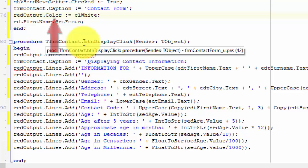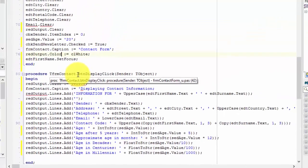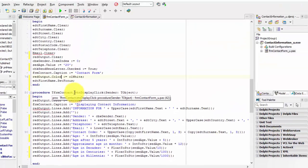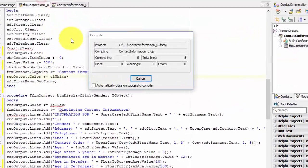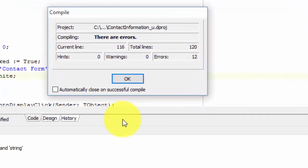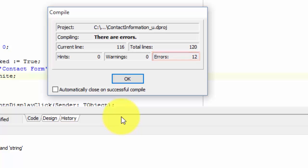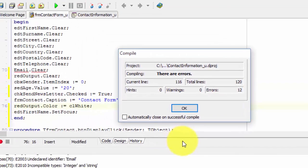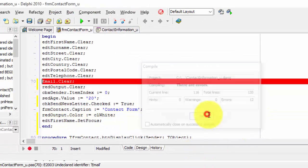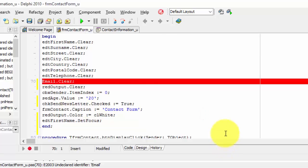You can try and fix all your errors this way, but let me also show you another way. I run my project. And Delphi shows an error message. It also tells me that I have a total of 12 errors in my code. If I click the OK button, Delphi highlights the first line with an error.